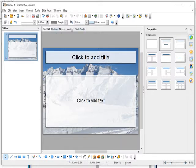Three important parts of the window are: the slides panel on the left, the workspace in the center, and the property or task pane on the right. There are also five view tabs: Normal, Outline, Notes, Handout, and Slide Sorter.